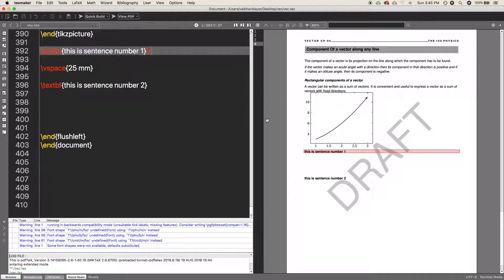So that's it for today guys, and this is how we insert vertical spaces in between lines. I hope you liked this video and thank you for watching and catch you later.